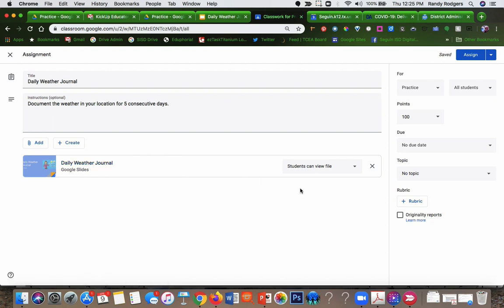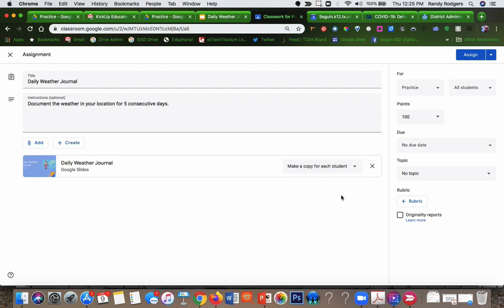Now this is a very important step. Over here on the right, you need to click the dropdown right now and say make a copy for each student.